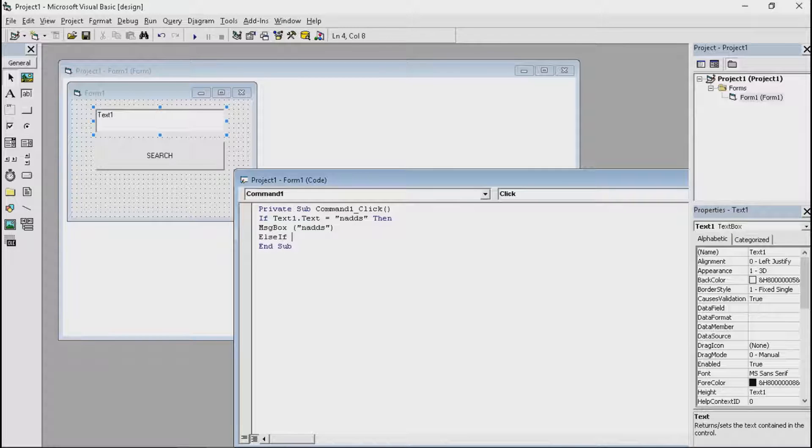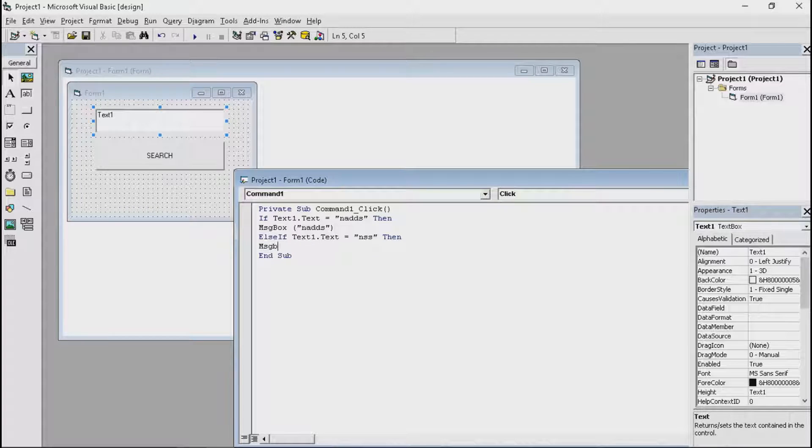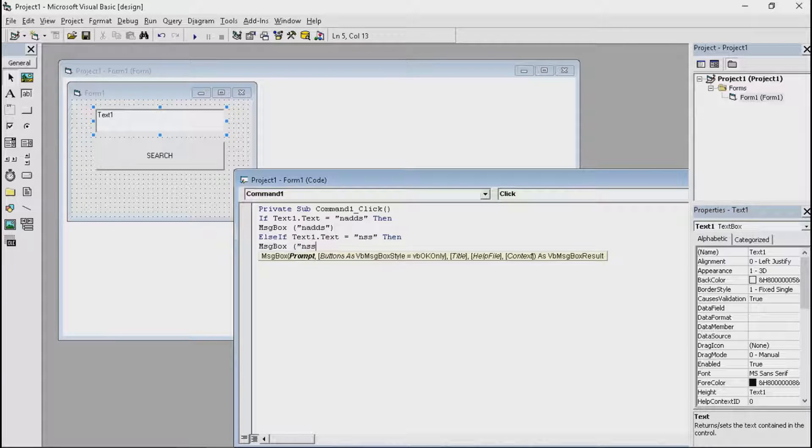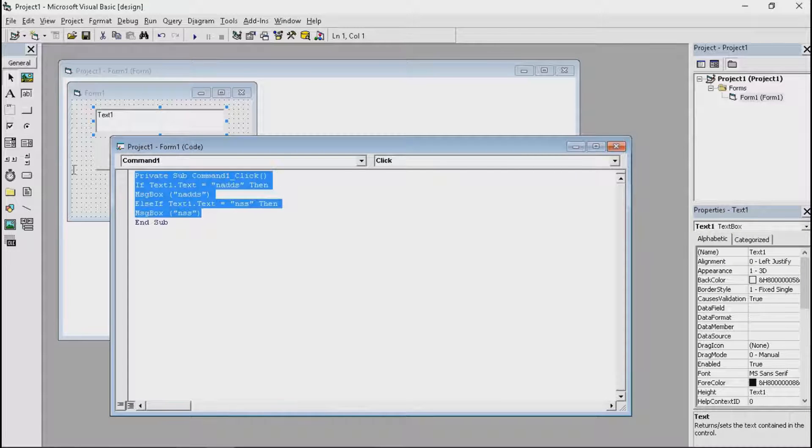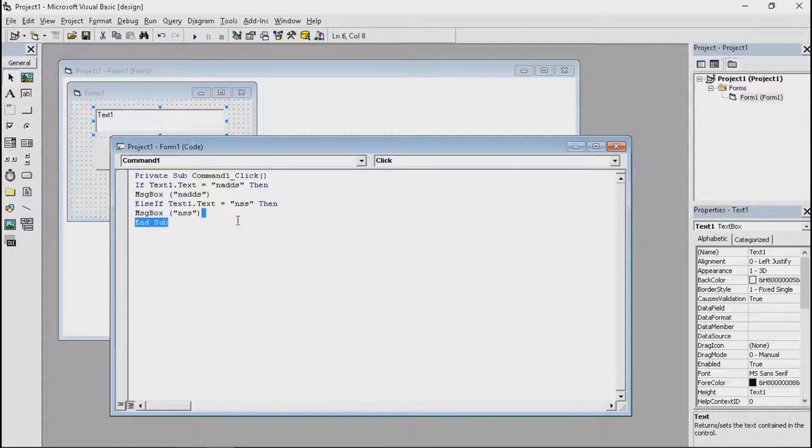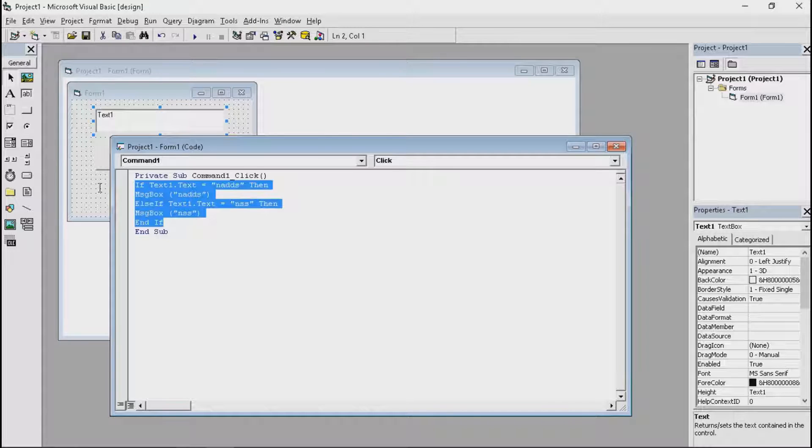Else, if text1.text equals NSS, then messagebox NSS. Now this is basically the whole code. Actually, hold on. Let's put end if. Yeah, this is the whole code for a search one.